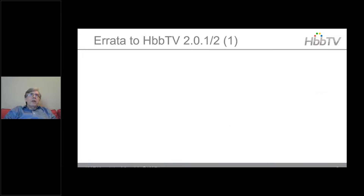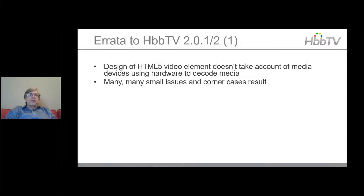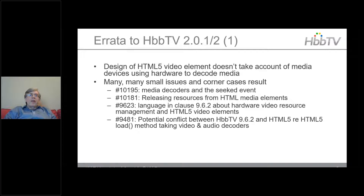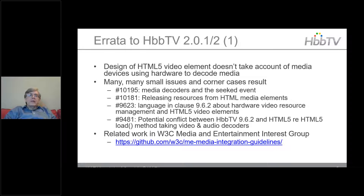One area with a number of issues is around the design of the HTML5 video element, which doesn't take account of media devices that use hardware to decode media. We've had many small issues and corner cases — there are four of them. There is related work in the W3C Media and Entertainment Interest Group called Media Interpretation Guidelines; W3C members could even contribute.